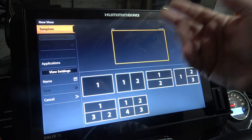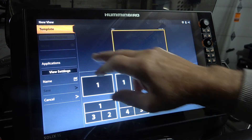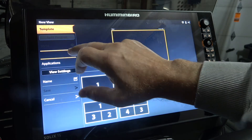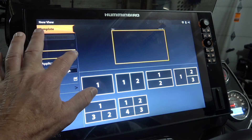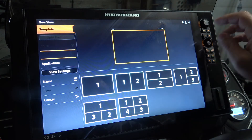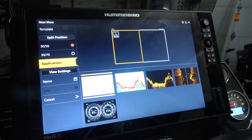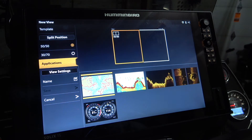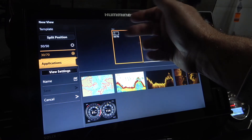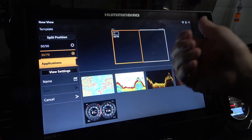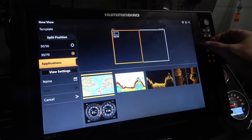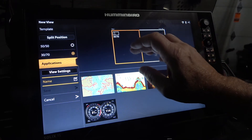Let's say I want to do the 30/70. I think I have to choose it first — there we go. So I have to choose it first, and then I can click on it. It's going to split with 30% on the left side of the screen and 70% on the right. Whichever one is highlighted is the one you're choosing.